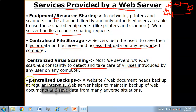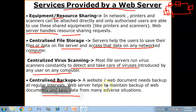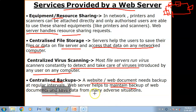Then we have centralized backups. A website or web document needs backup at regular intervals. The web server helps to maintain backup of web documents and saves data from many adverse situations. You can host your website on the web server and publish it, and the web server maintains your website, backs it up, and saves it from any adverse situation.